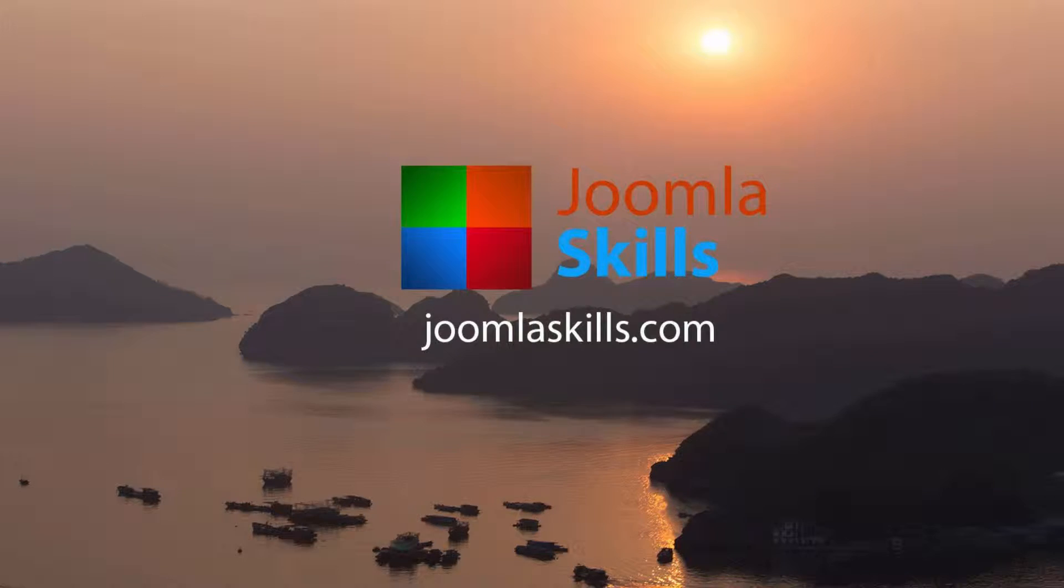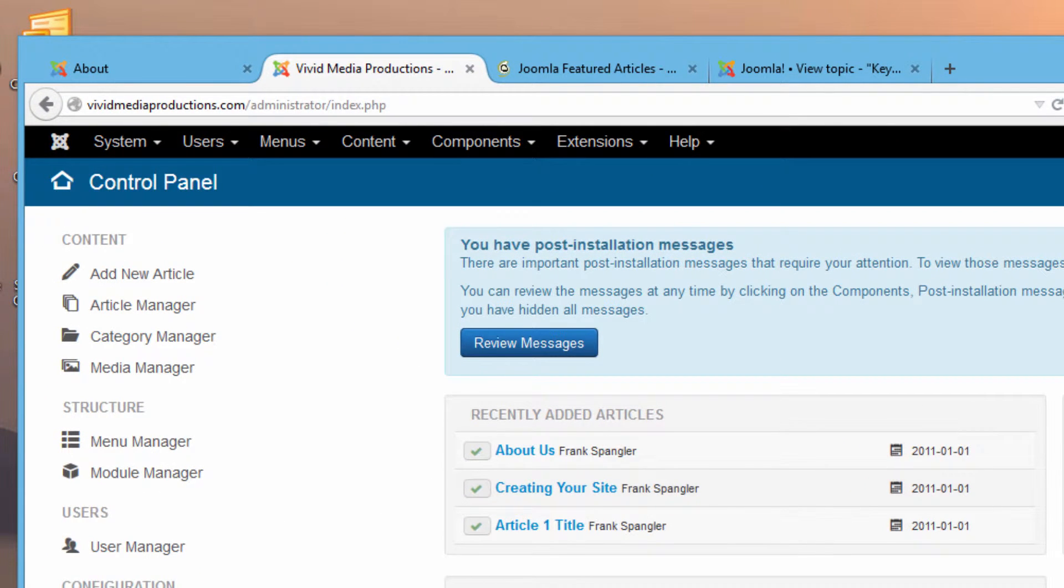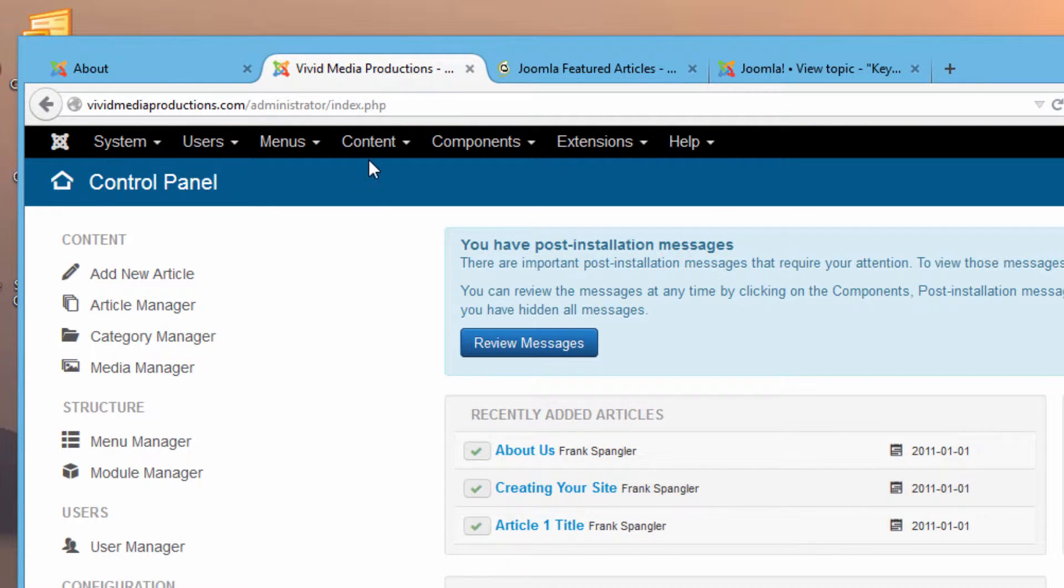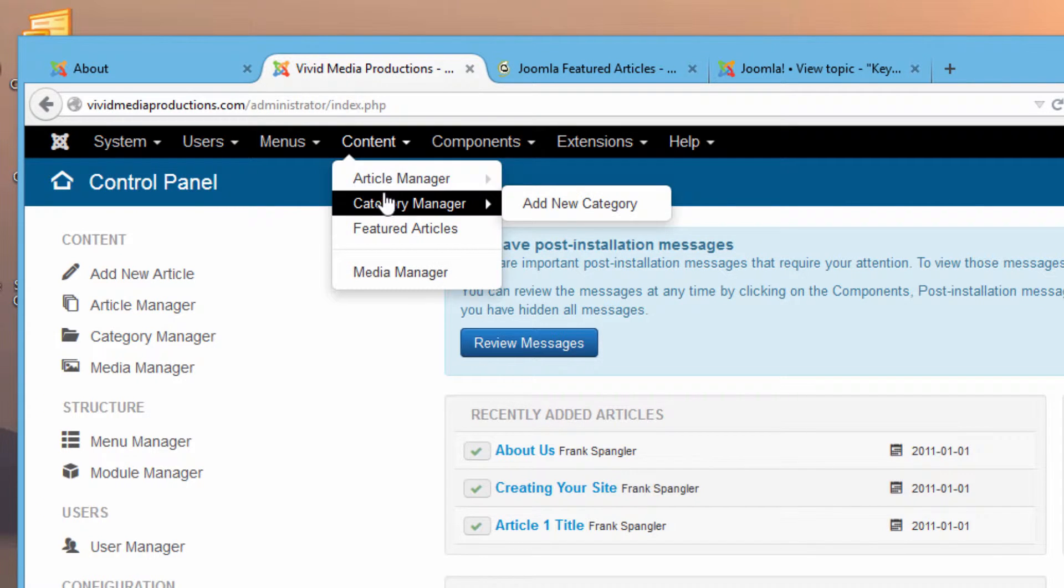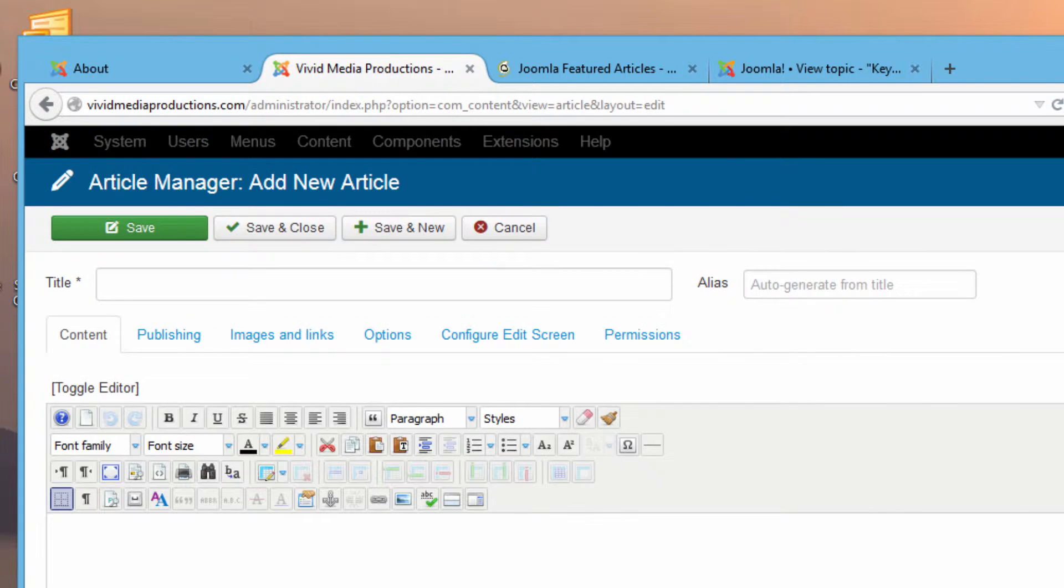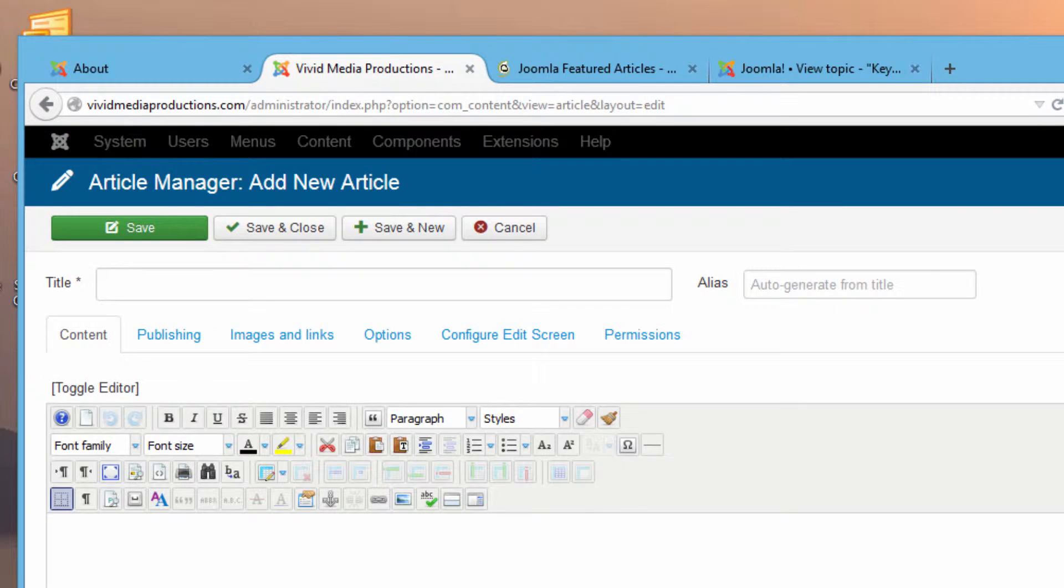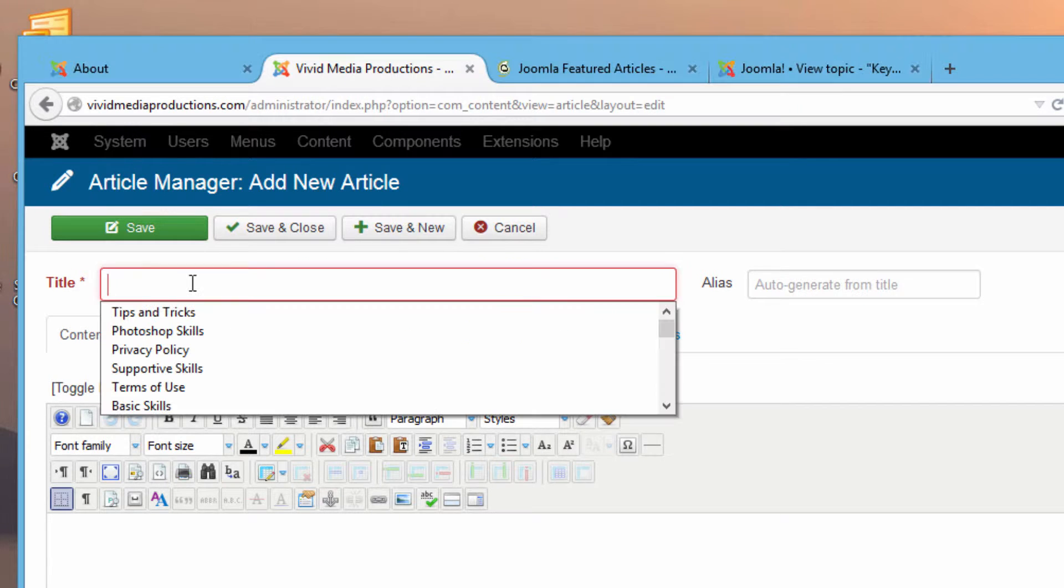Let's open up our back end here, our control panel, and you'll remember that the place to go to create articles is under the content menu tab. Just click on that and go down to article manager. You could go directly over and click on add new article. We're going to talk about some of the services that our company provides to the public. We might call the article something like our services.